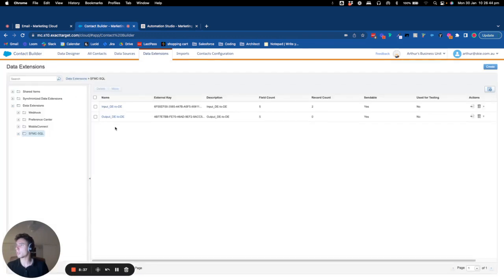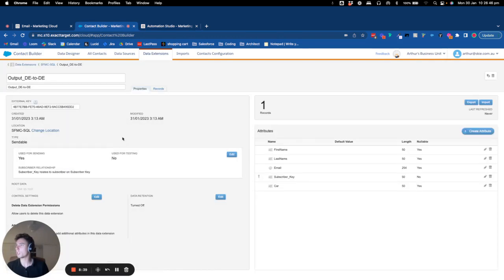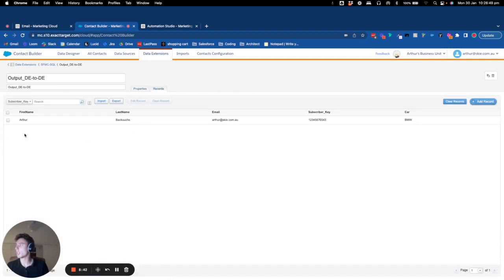If I go back to my folder and I click output DE, I should have only one record, and here it's Arthur.